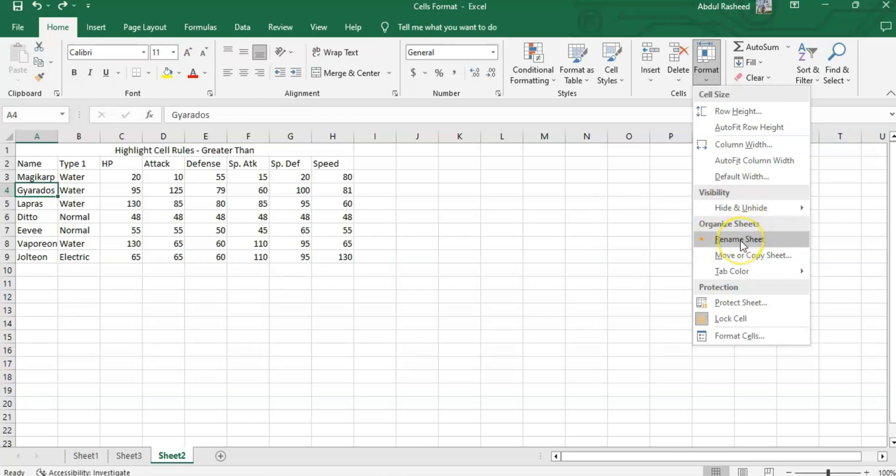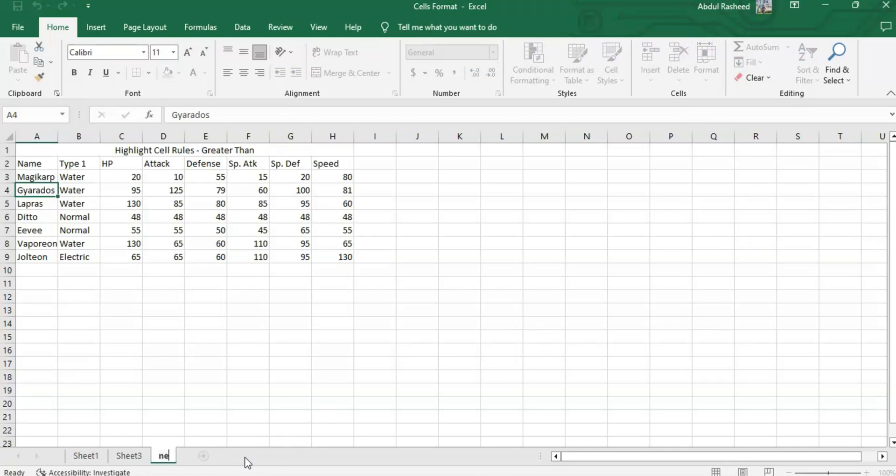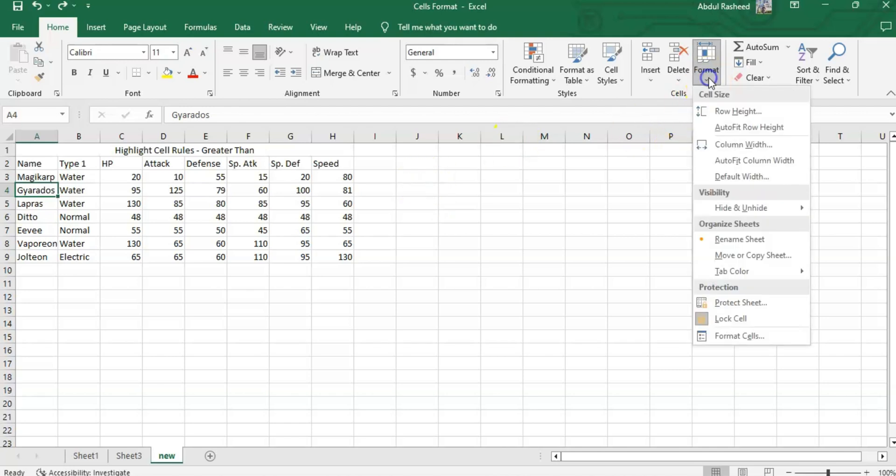Organize the sheets. If I need to rename the sheet, I can click here and this will give me the option and I can rename the sheet. Like, I can rename as 'new'. It's done.